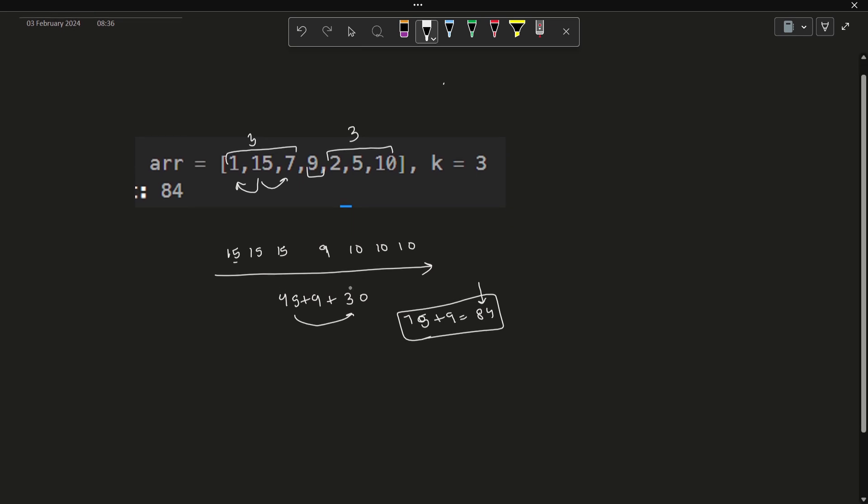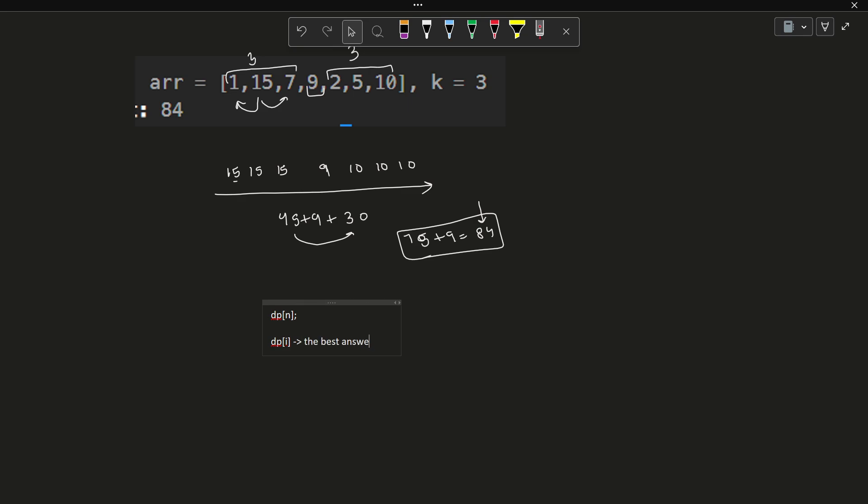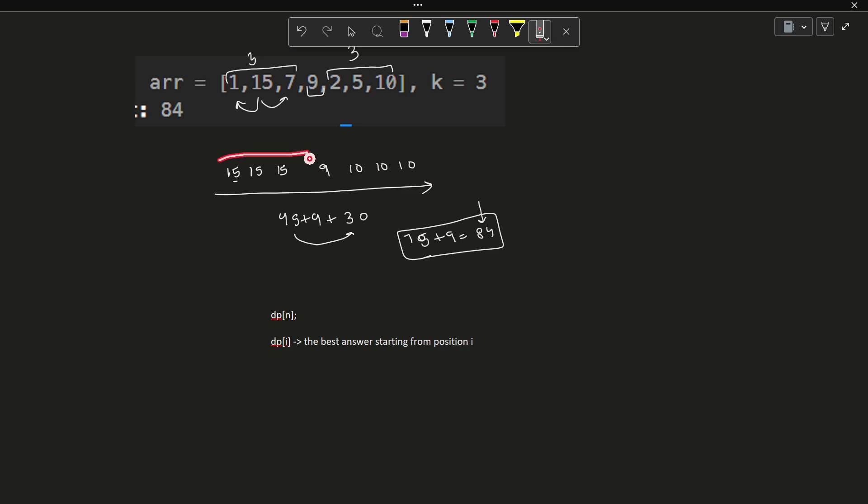What we can do is solve this problem with DP. A single dimensional DP would be enough for this case. I will have a DP of size N where DP of i represents the best answer starting from position i. You see that the answer at each position, starting from this particular position, is completely independent of this particular range. No matter what I do here, the answer starting from here will never change. That is why I can solve this problem with a single dimension DP.